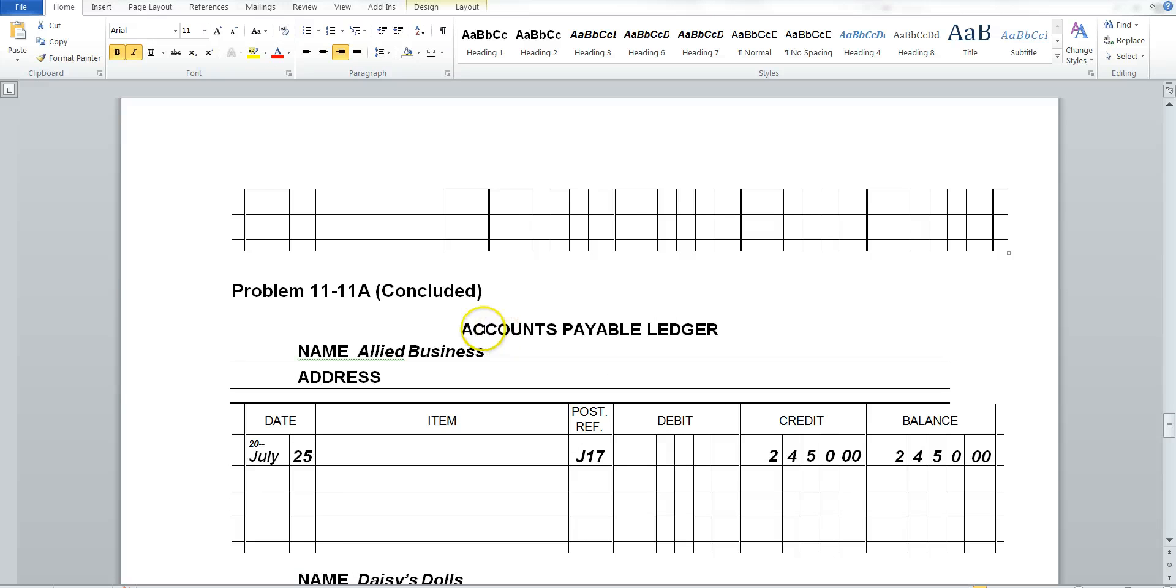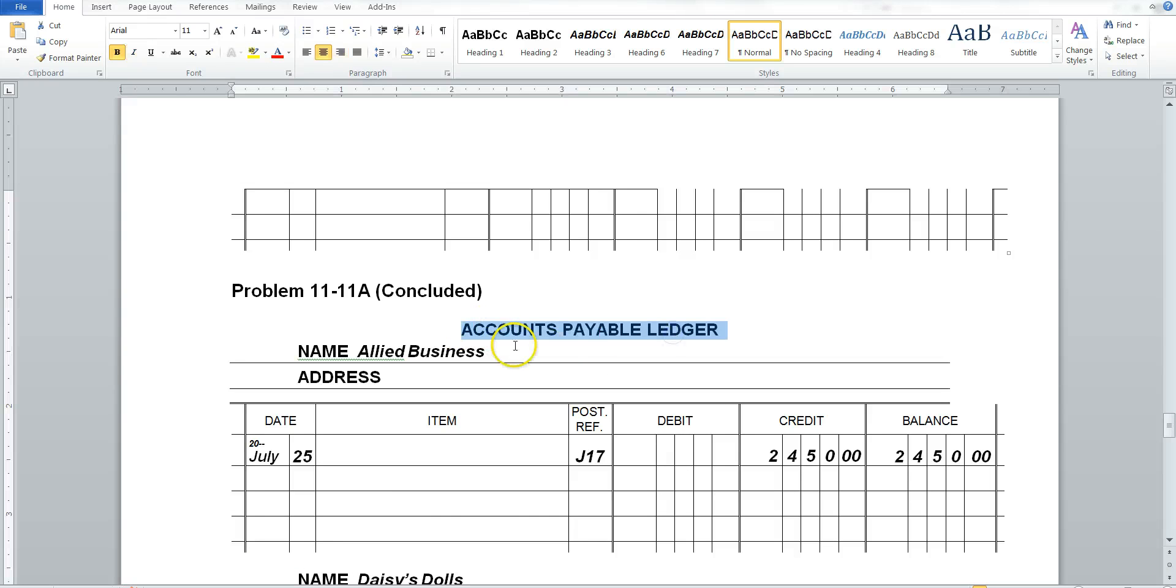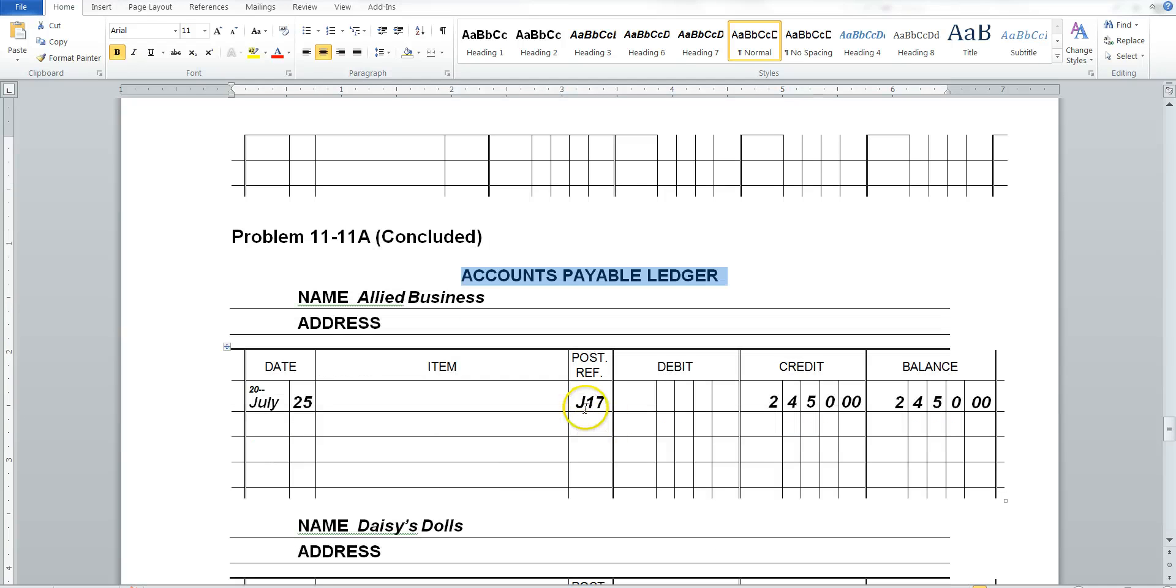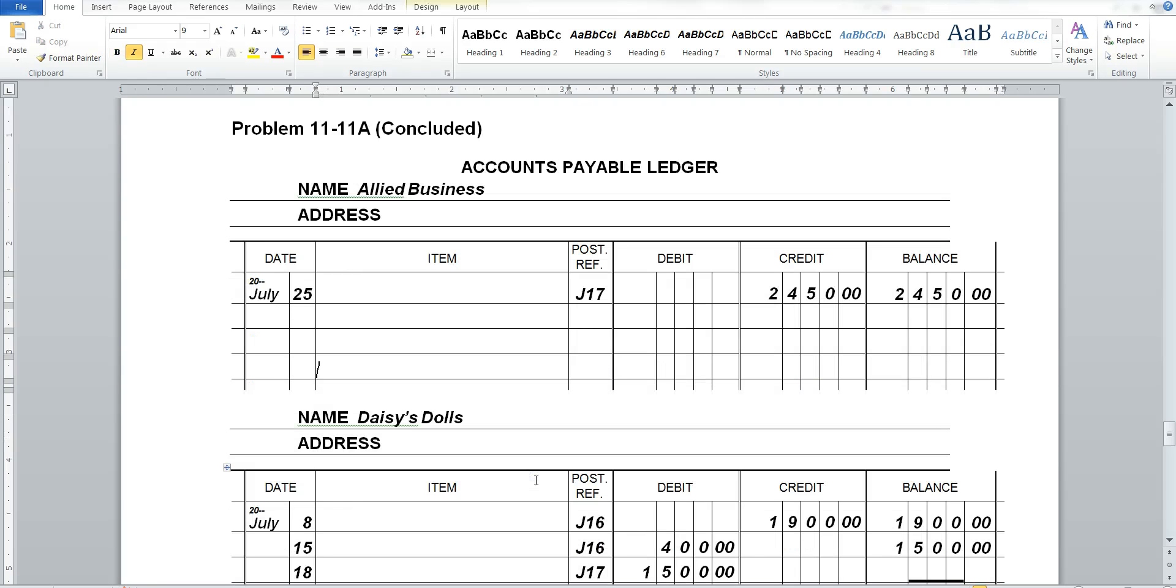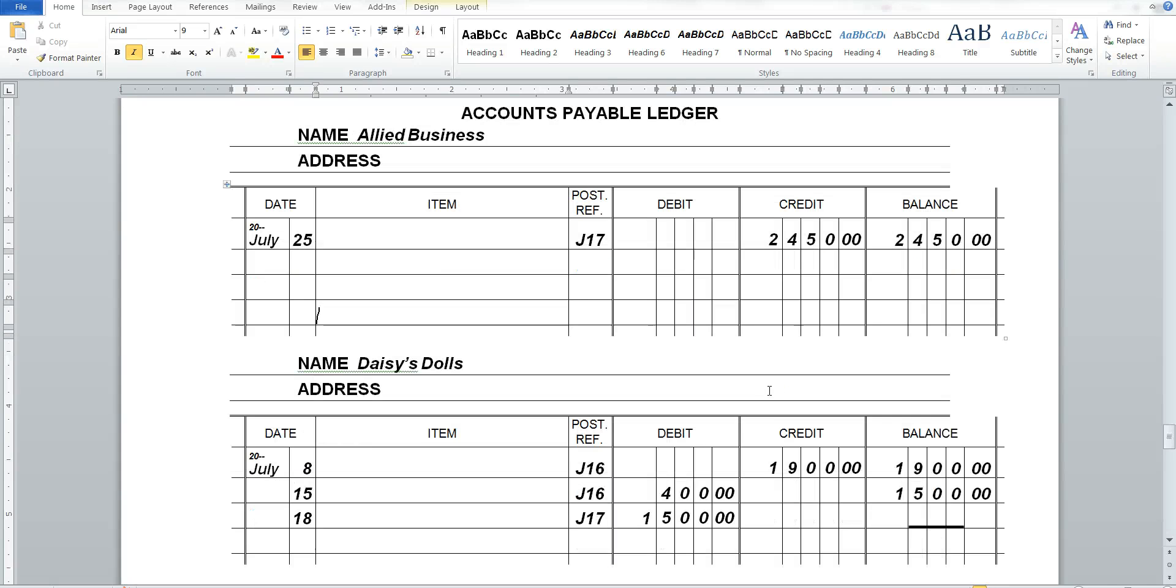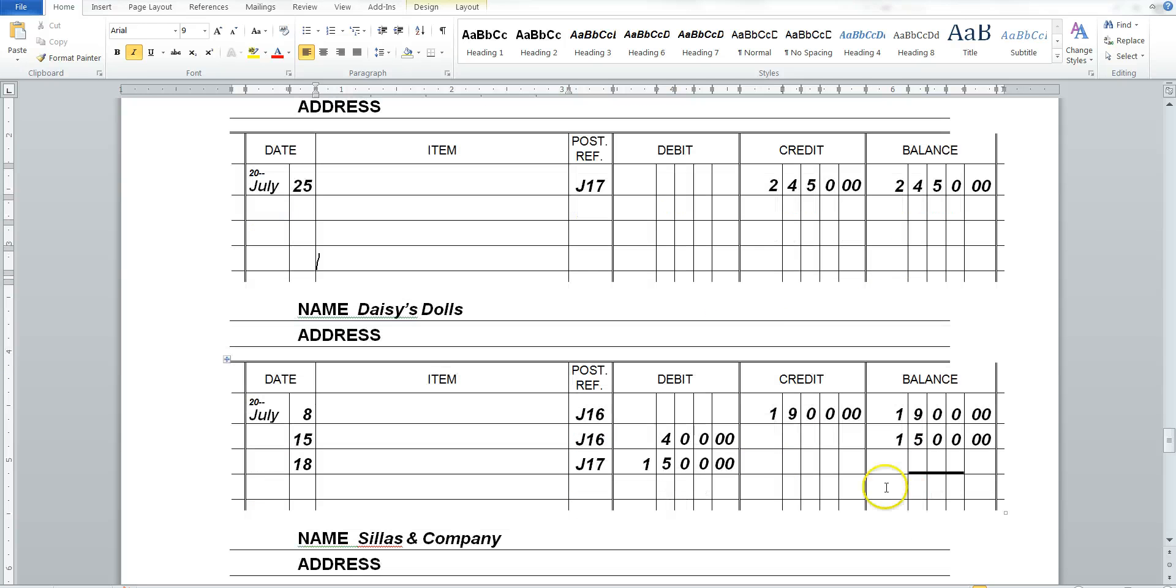Now this is what's new. We have an accounts payable ledger. We still put the post reference number as J17. But now we're very specific in who we are purchasing from. We want to know who do we always purchase from. Maybe they should give us a better discount. Maybe we can negotiate with them. Maybe we should stop ordering from them because we have too many returns. We keep track of everything as accountants. And now we're keeping track of how much.